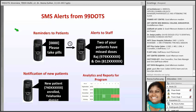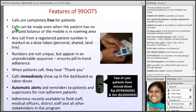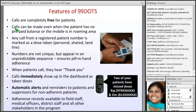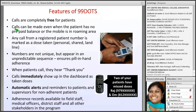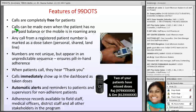Once the ART center registers the patient, RNTCP will get the immediate information that the new patient has been registered at the ART center. This is the feature of the 99 DOTS system — the call is a free call and the patient can make the call from any place, even while roaming, with no charges.